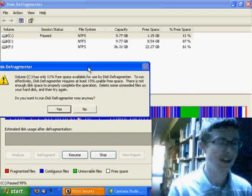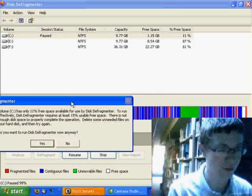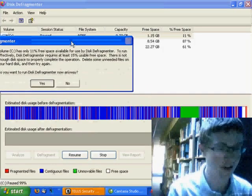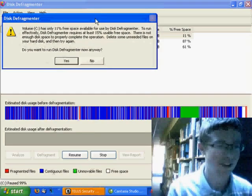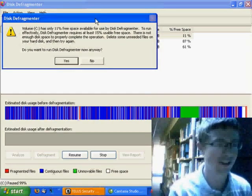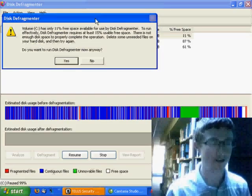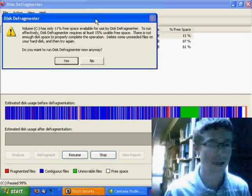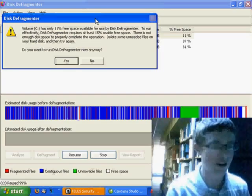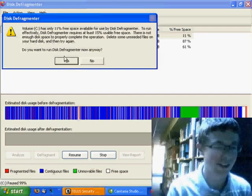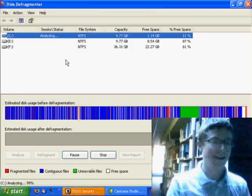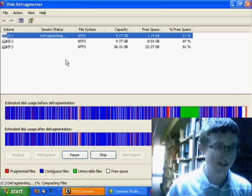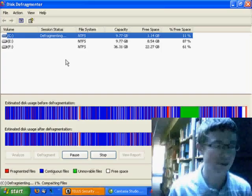Now, we've got a message from the Defragmenter program here that only 11% free space is available, and that 15% is required to run effectively in this program. But we're going to run it anyway. But you would be well advised to free up some space on your computer.